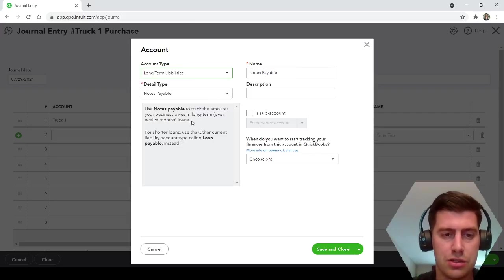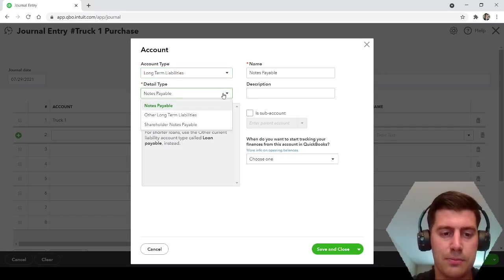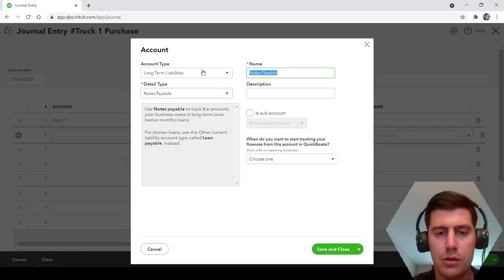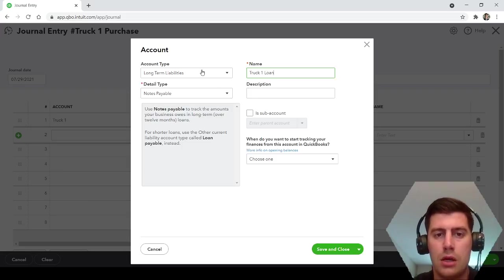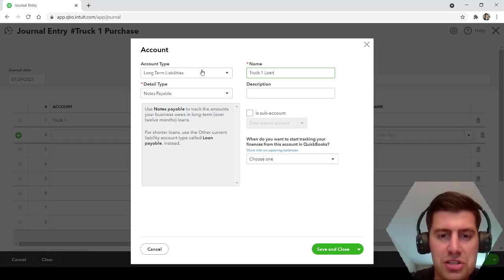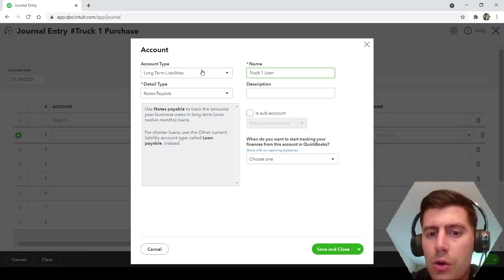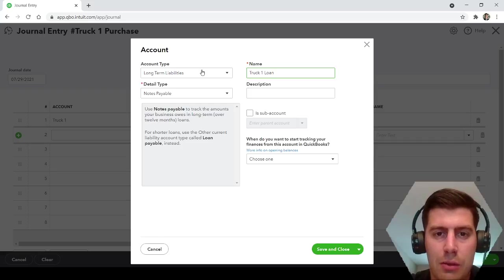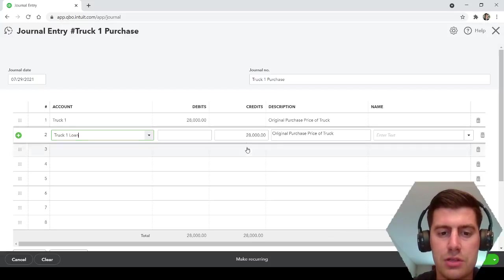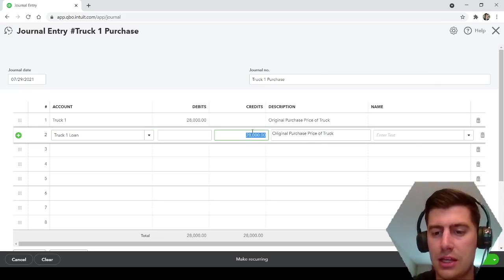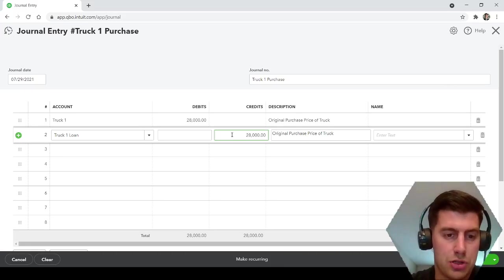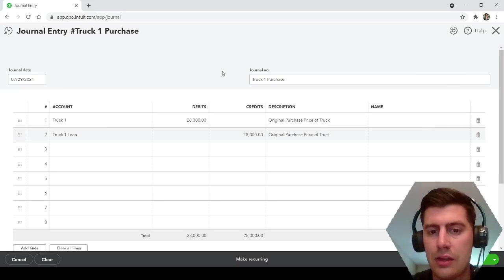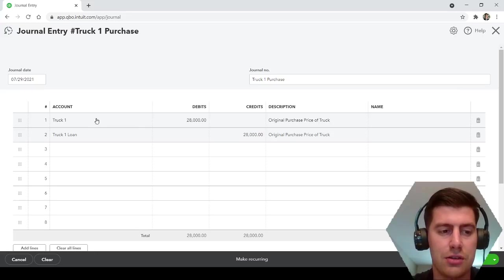We're increasing the asset with the debit. Now we're going to create a long-term liability. Long-term liability is just anything that's longer than 12 months. We'll make it a note payable and we will once again keep it simple, truck one loan. You can say Orstown Bank note payable, number one-two-three, whatever the loan account number is. It's up to you, however makes the most sense for you. I'm going to say truck one loan. QuickBooks automatically matches the credit to the debit, so $28,000 for the truck purchase. That's how you, on the date that you received your loan, this is how you would account for it in your QuickBooks. You're increasing your truck and you're increasing your truck loan.